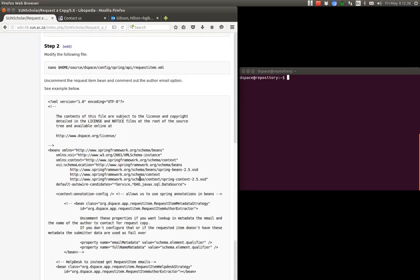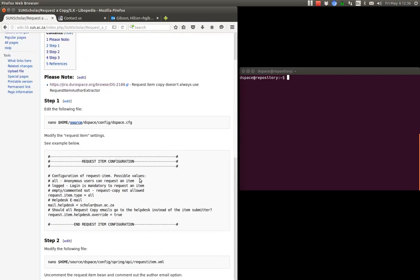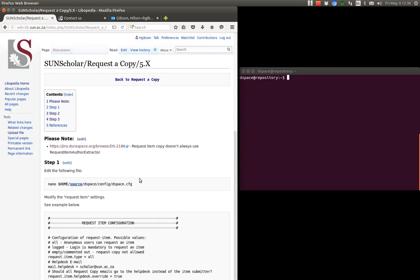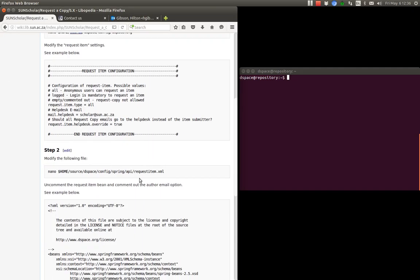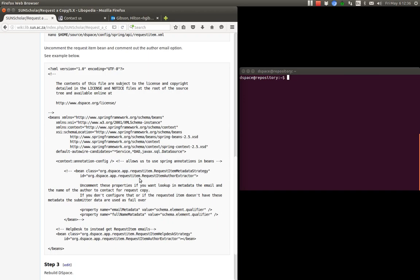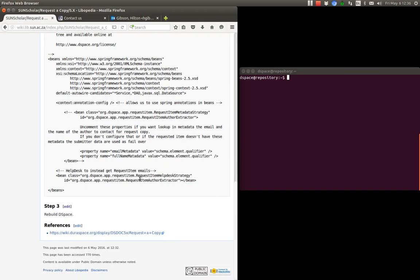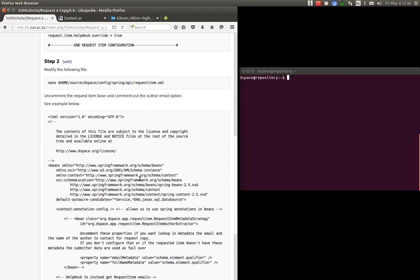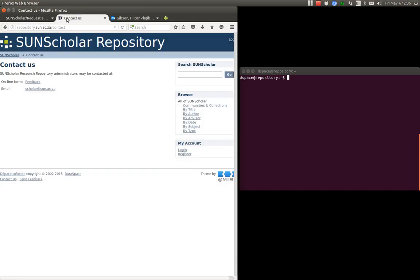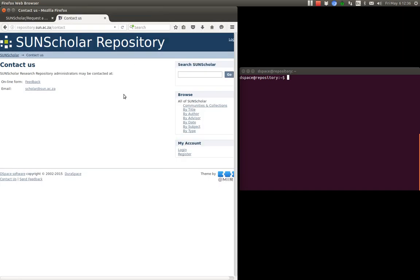Okay, so that's how you enable it and how you use the request to copy function using DSpace. And I think that concludes my presentation. Thank you very much.